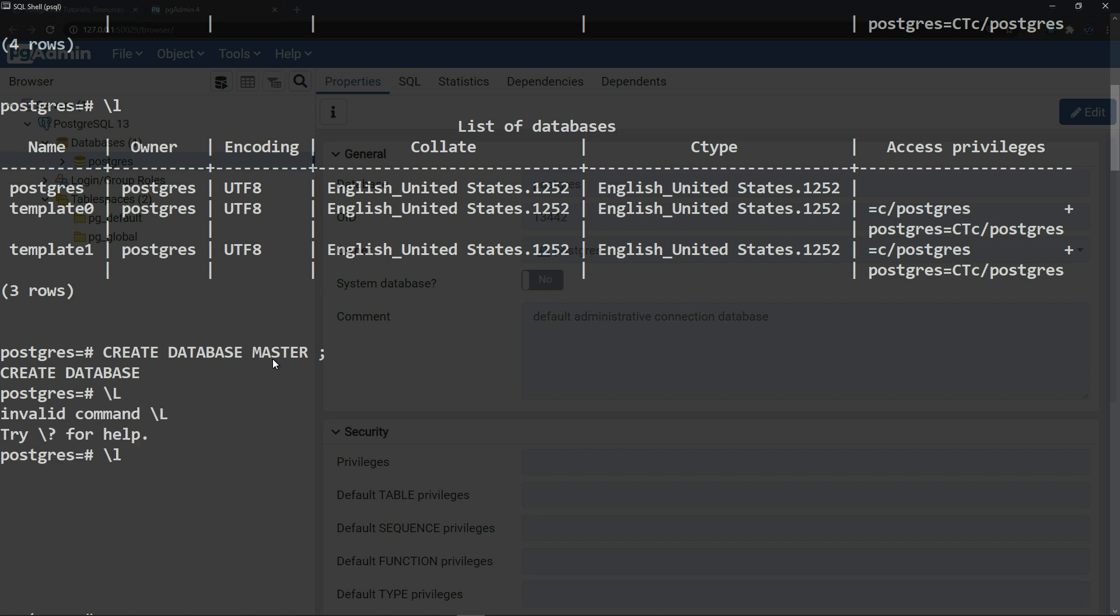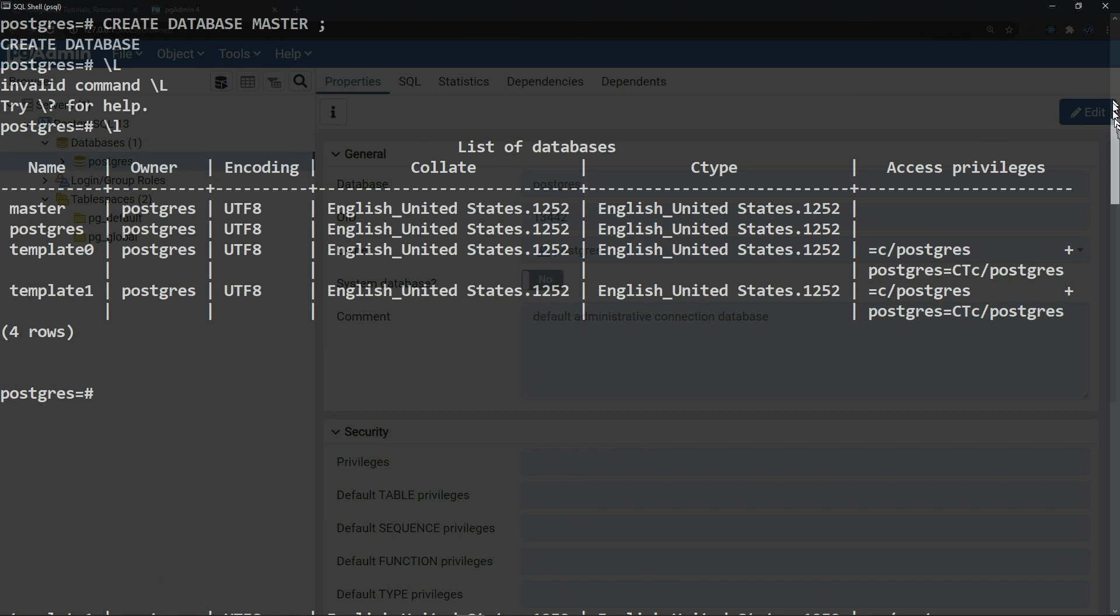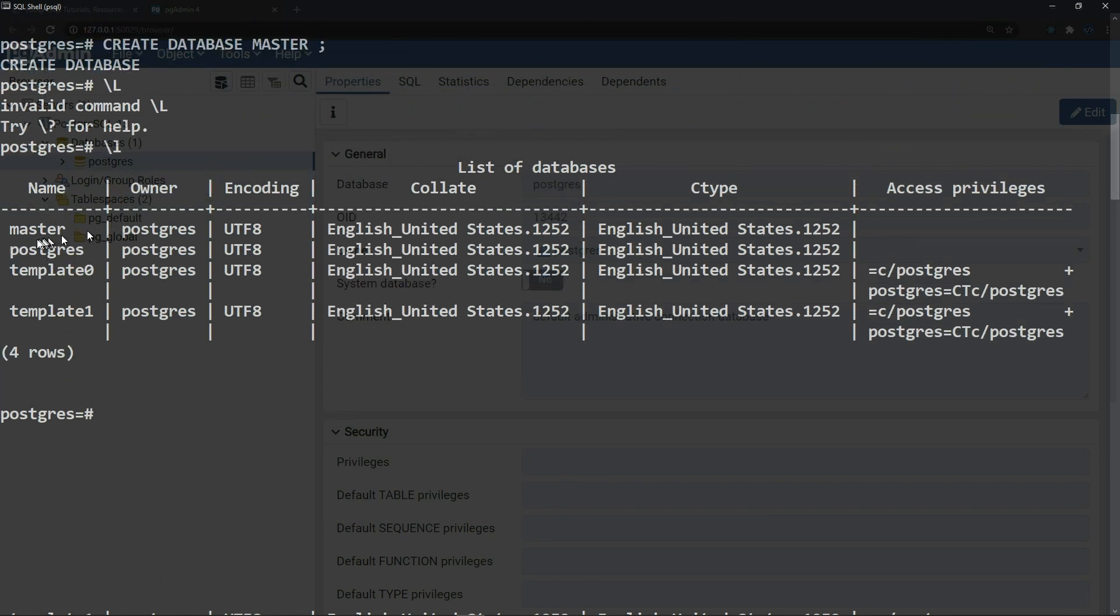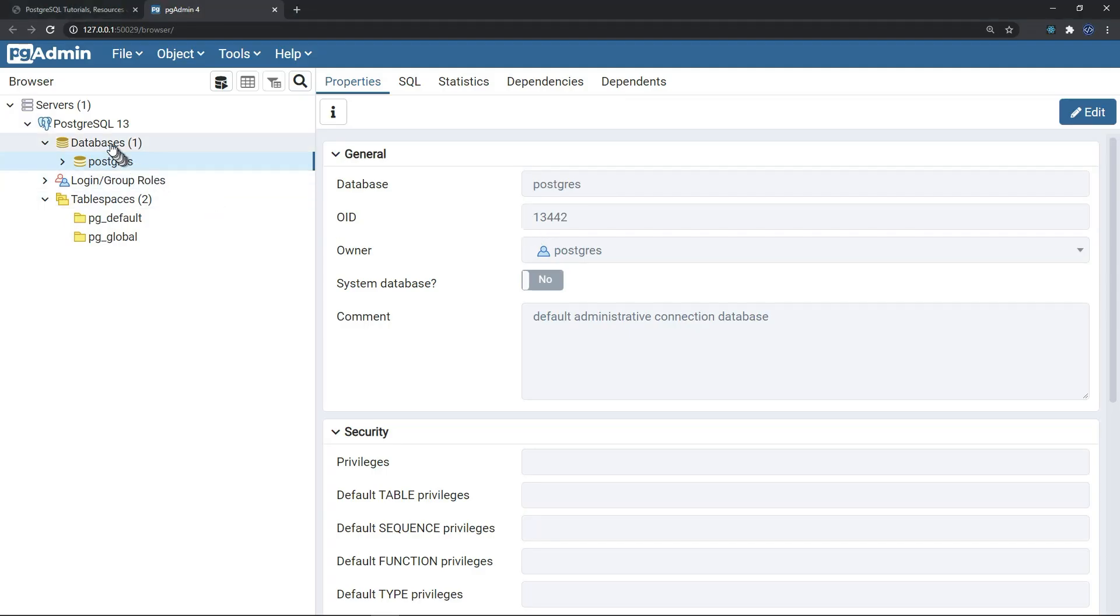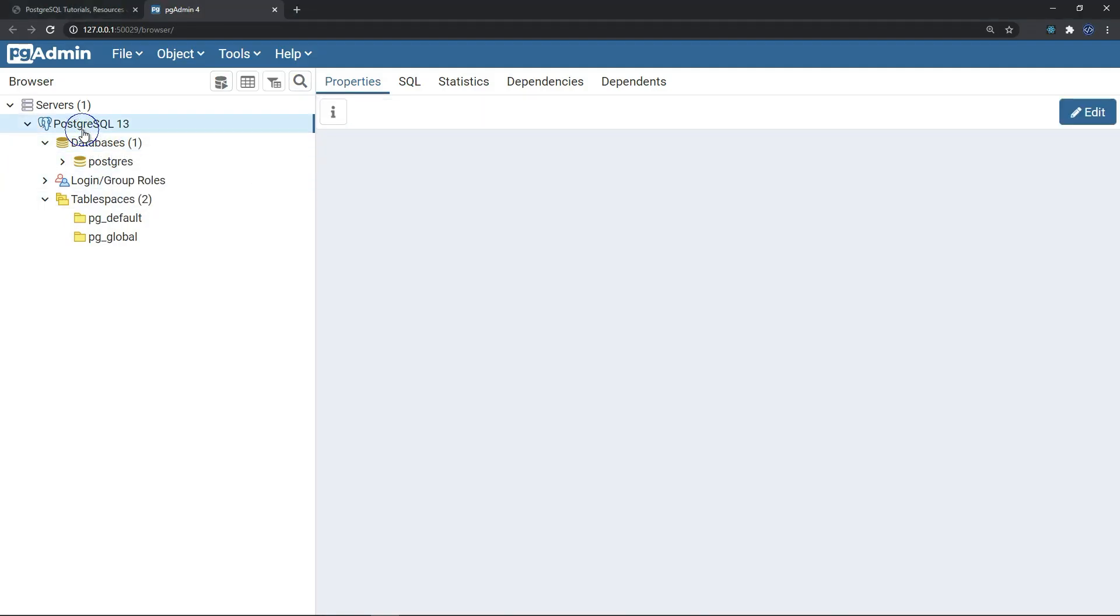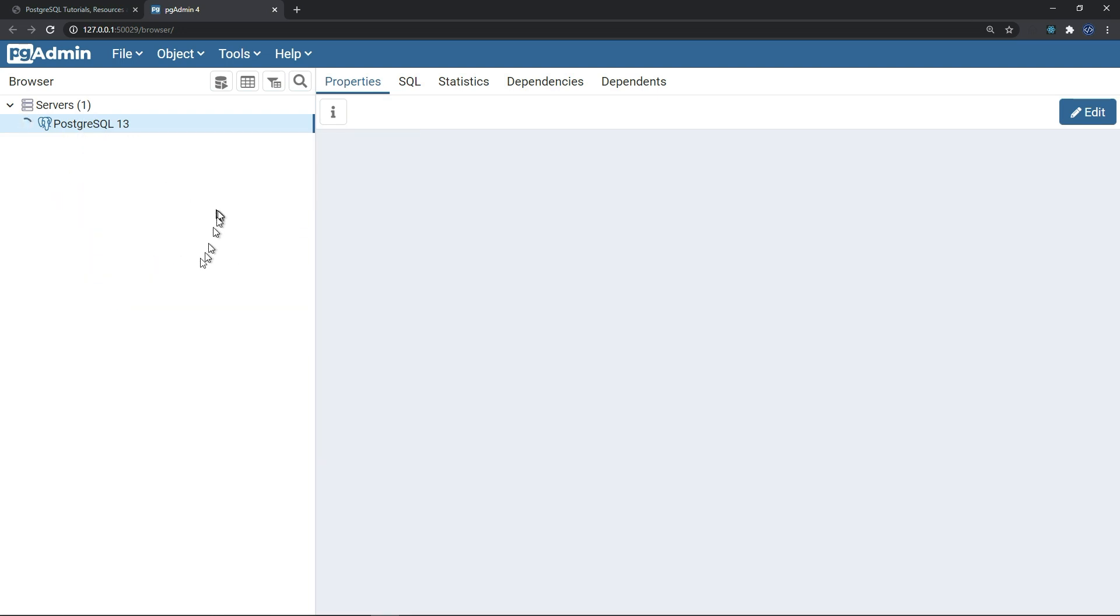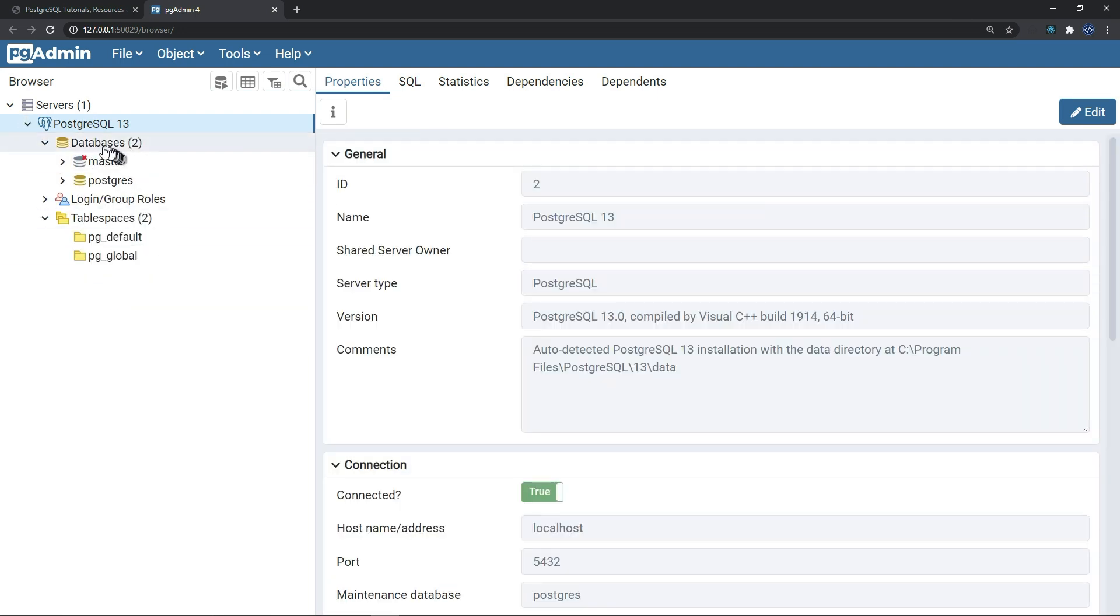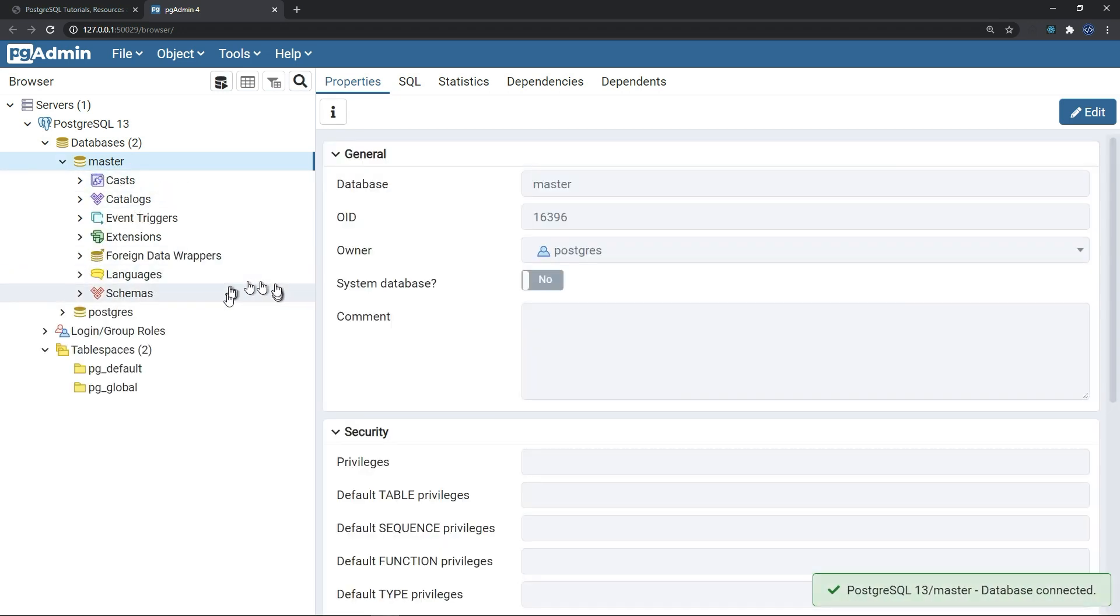If we will display the list of databases again, we can see that master now is included in the list of databases. And in the GUI, if we will refresh the whole server, we can now see that master is recreated.